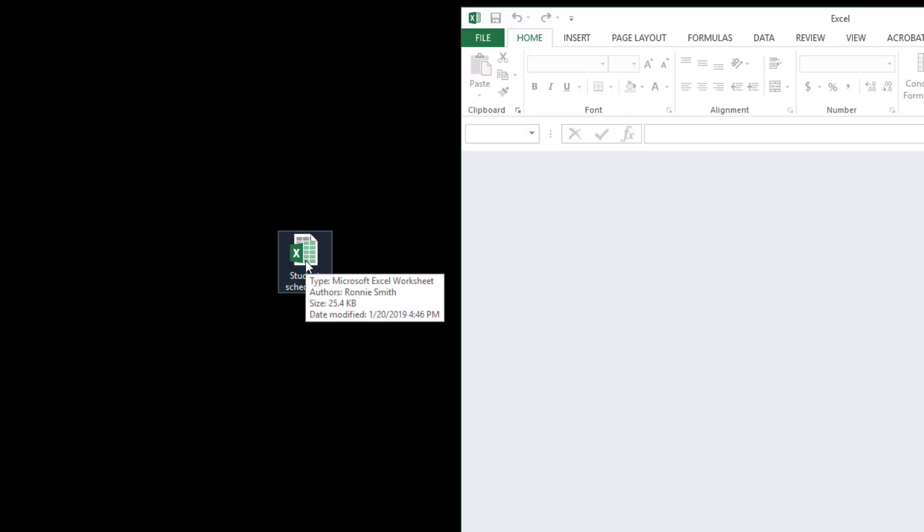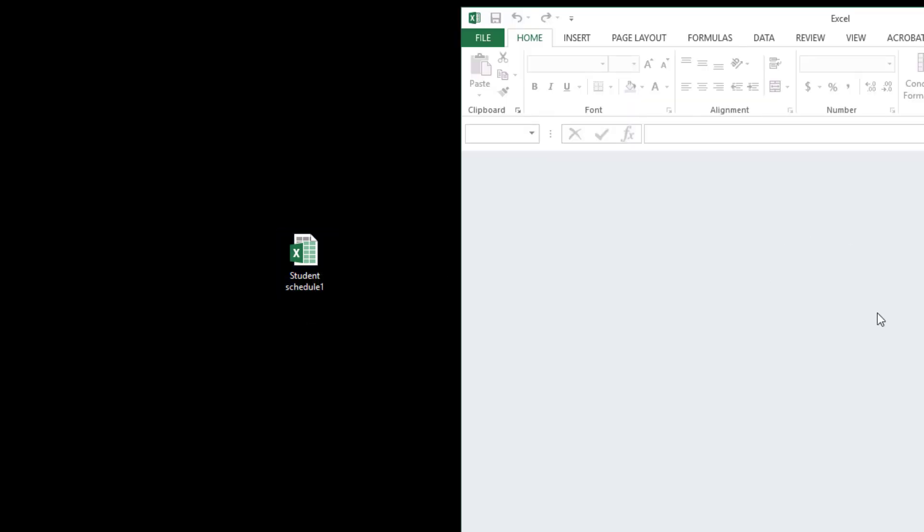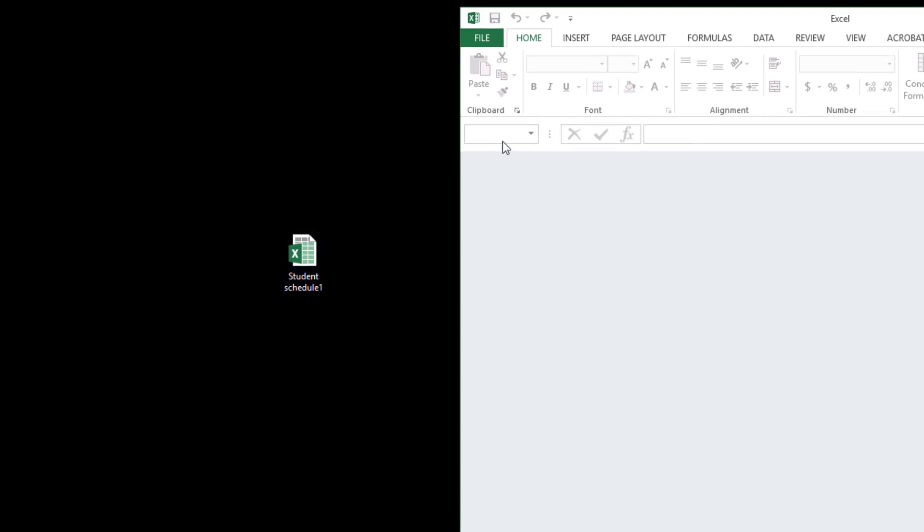So the first thing we need to do is to check that the DDE is unchecked by going to file. So let me open this document. As you can see it shows up blank and this is an actual file and it has contents.